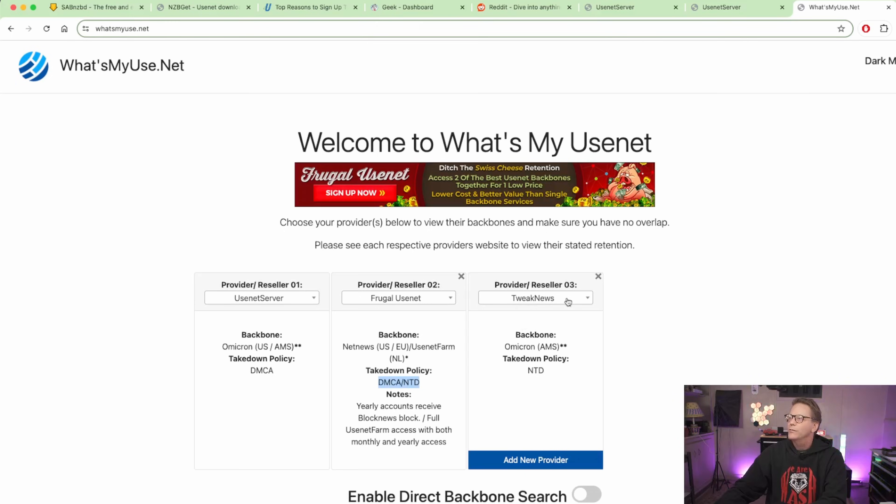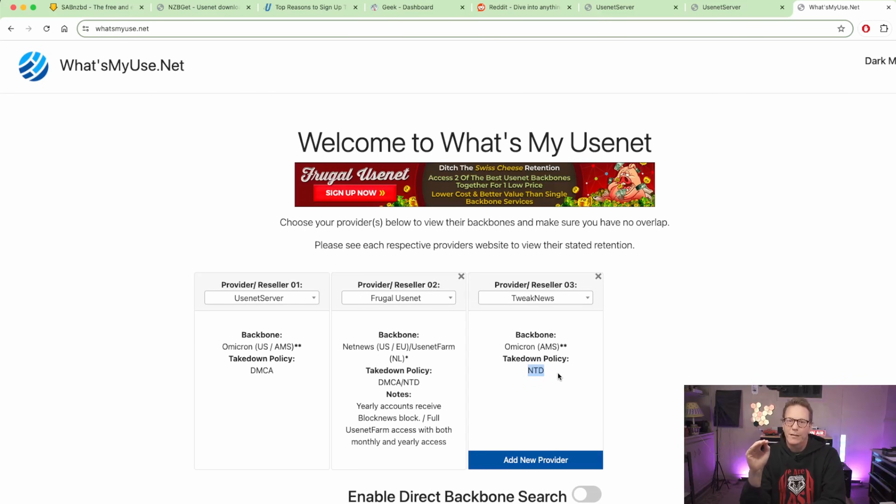Tweak News also has the Omnicron backbone but its takedown policy is only NTD, not DMCA, so it won't be affected by DMCA takedowns. What files are available depends on what country you're in, what takedown policies apply, and what backbone it uses. Besides Usenet providers, you might also consider getting different indexers, since indexers are only as good as the software and people that maintain them. There are also specialized indexers for different types of content.